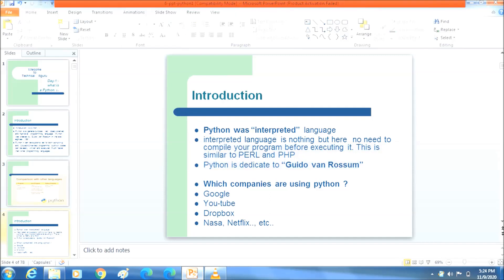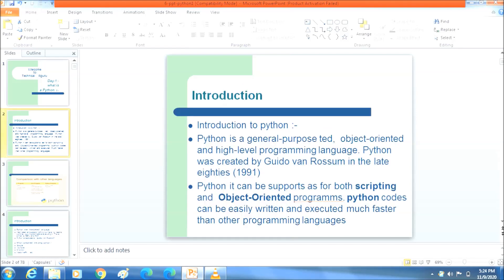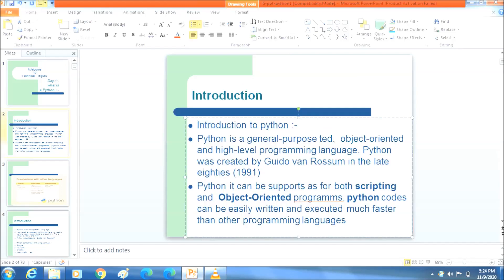Hi guys, welcome to Technical i5 Guru. Before we start the session, let me introduce myself. My name is Laxman Shetty. In this session we will discuss an introduction to Python.